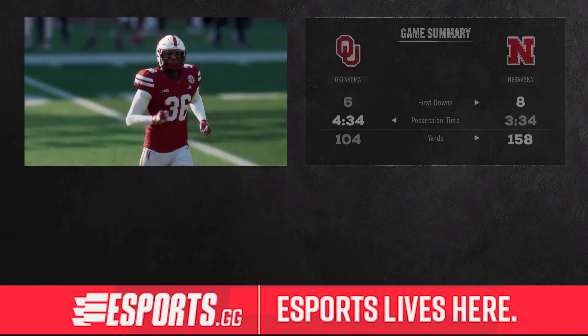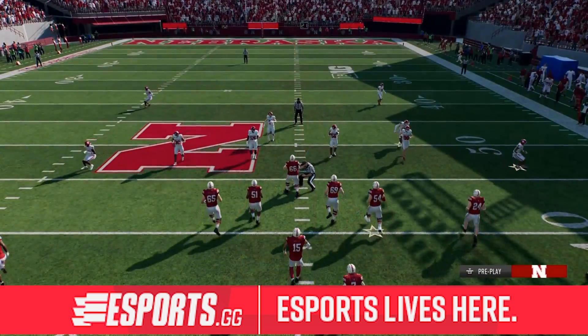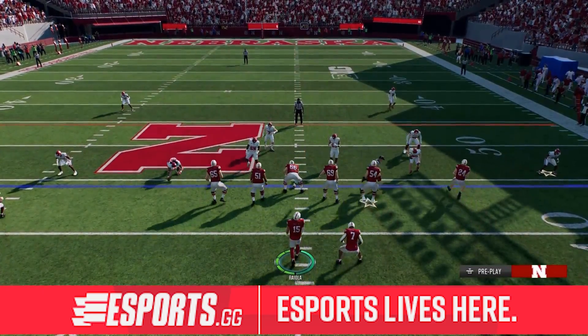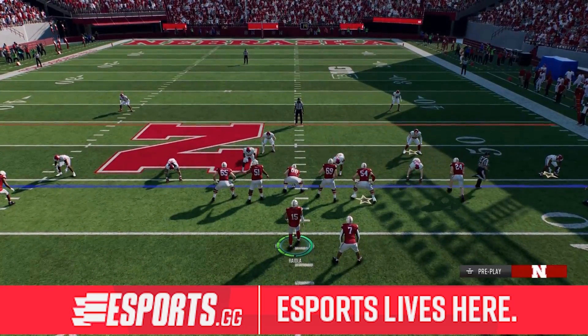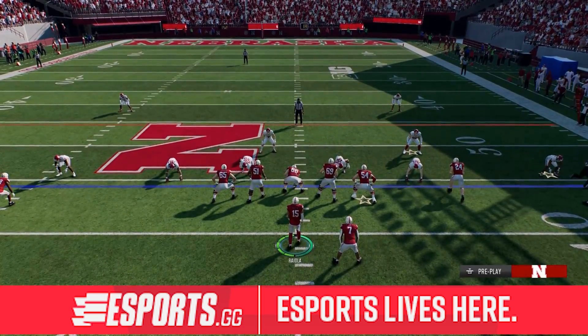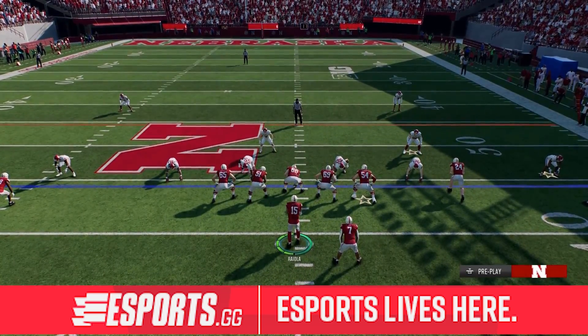As you see here, you can pick a play, and you go ahead and start your drive right where the fair catch was called and the ball was caught.